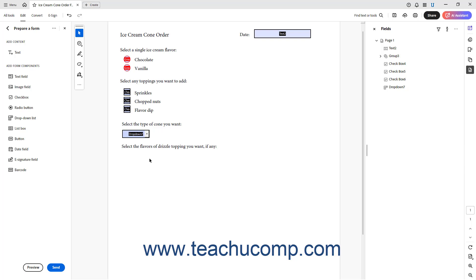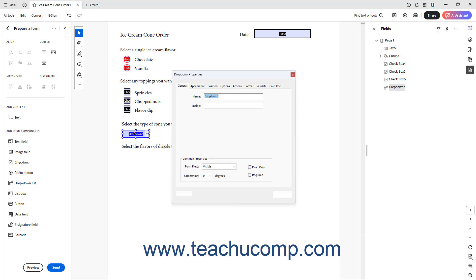To show the properties of a drop-down list in an Acrobat form, double-click it with the Select tool to open the drop-down properties dialog box. To change the name of the drop-down list, type its name into the Name field on the General tab. To make selecting a choice from the drop-down required to submit the form, check the Required checkbox.